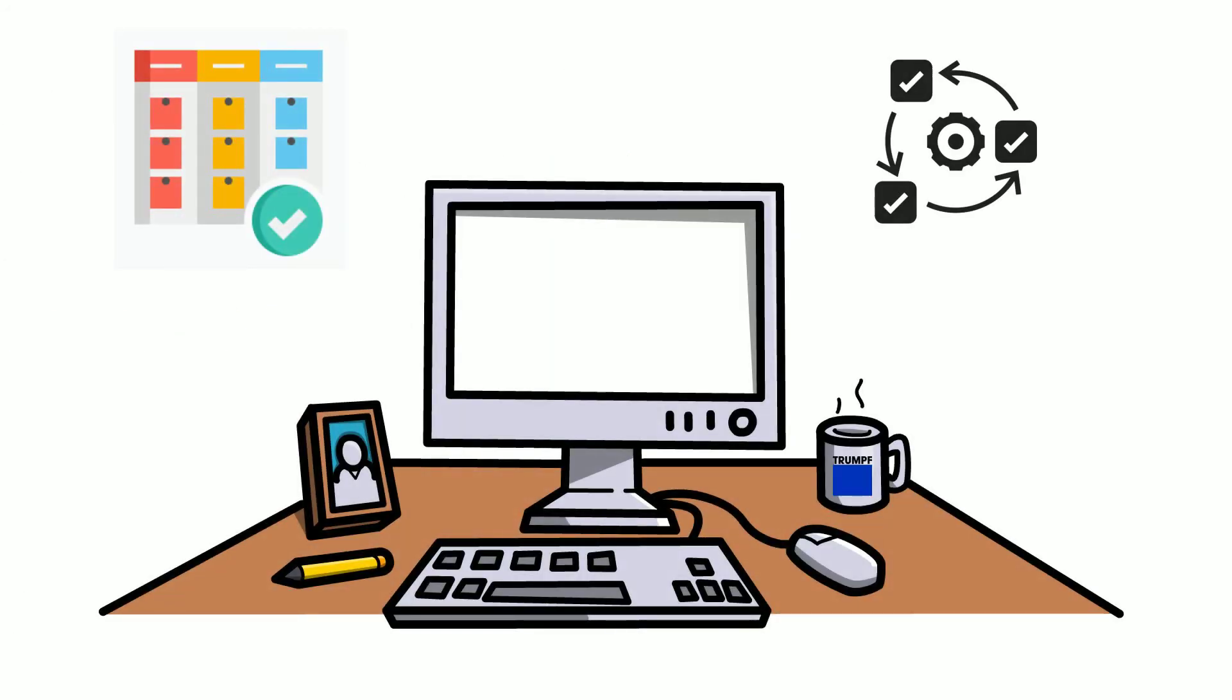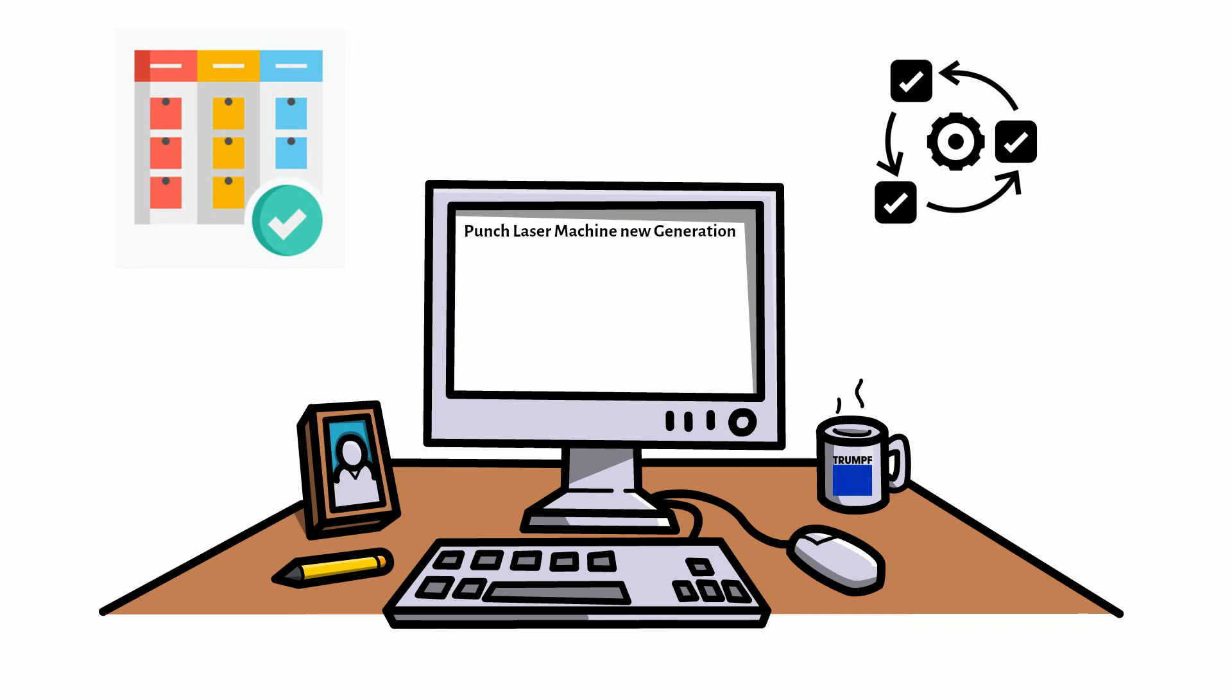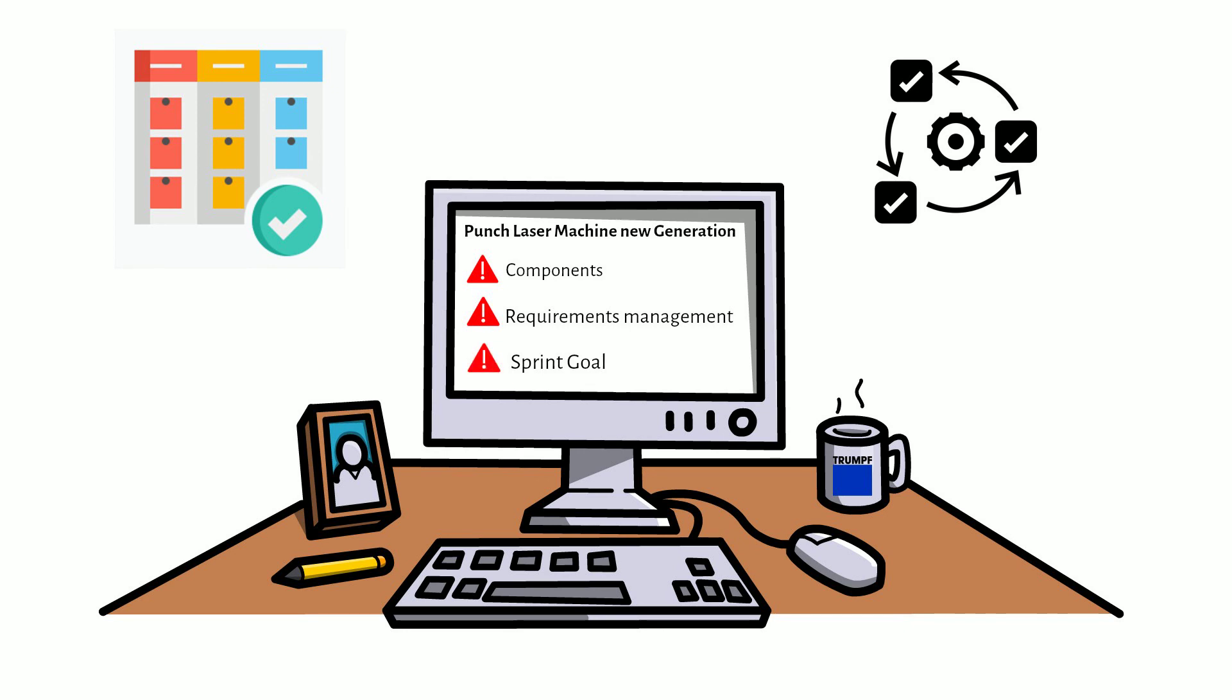In the punch laser machine new generation project which Mrs. Fischer has been overseeing as product owner for some time now, challenges are piling up. The development of a sophisticated component and the restructuring of the requirements management take longer than planned. In addition, some partial results in the development project are missing again so that the sprint goal will not be reached.